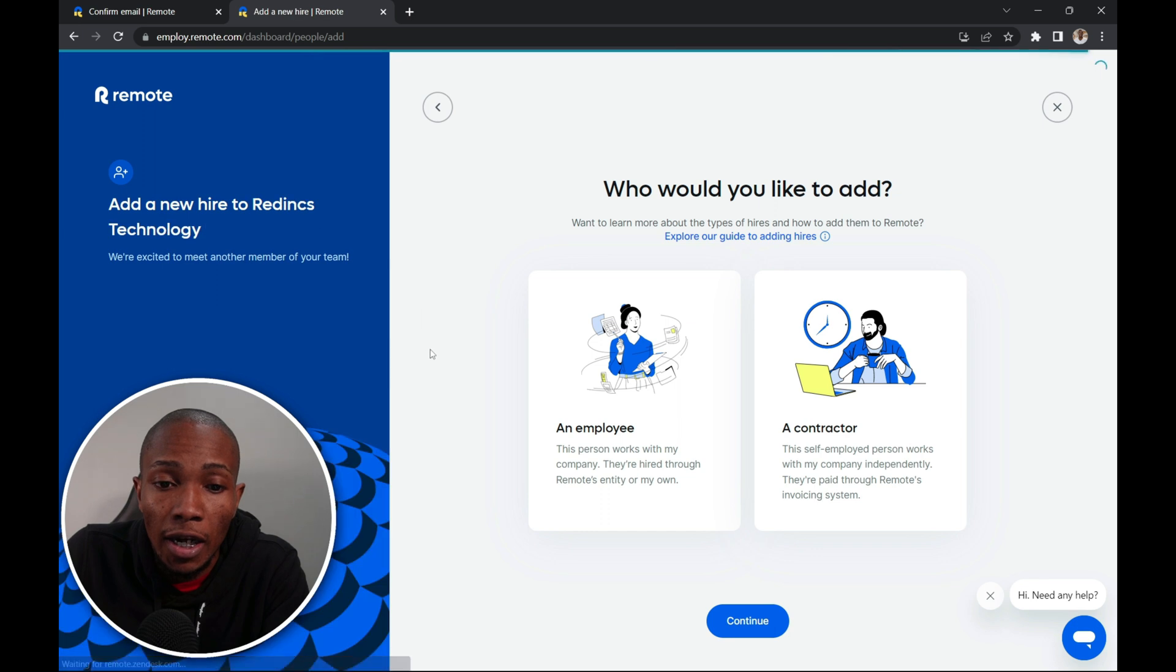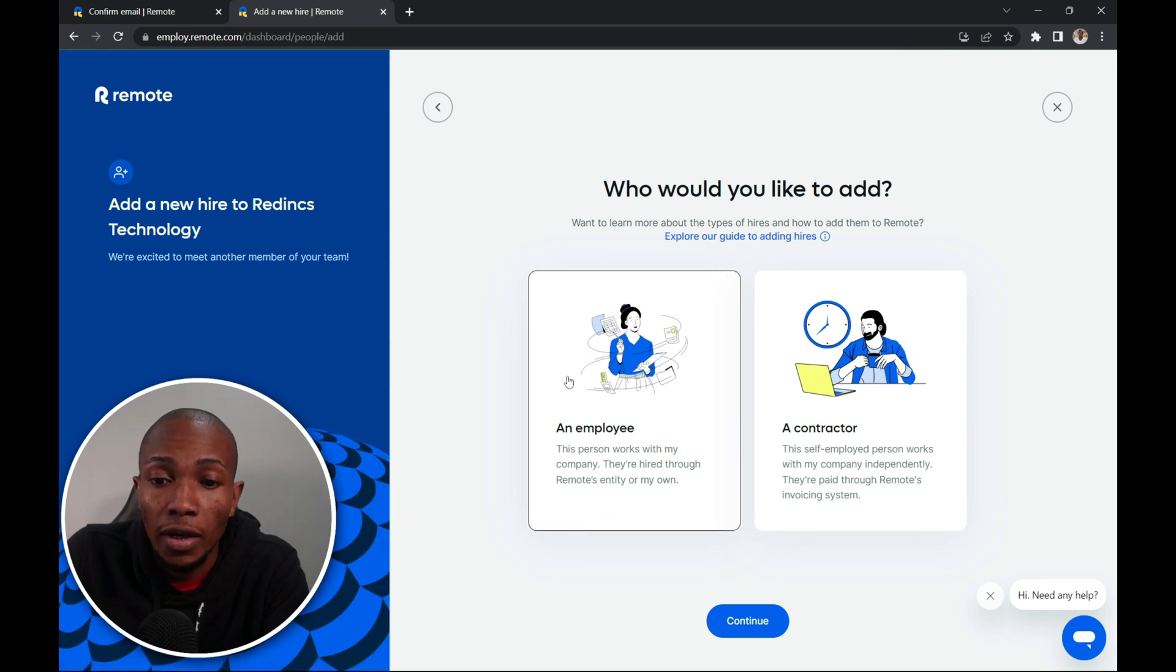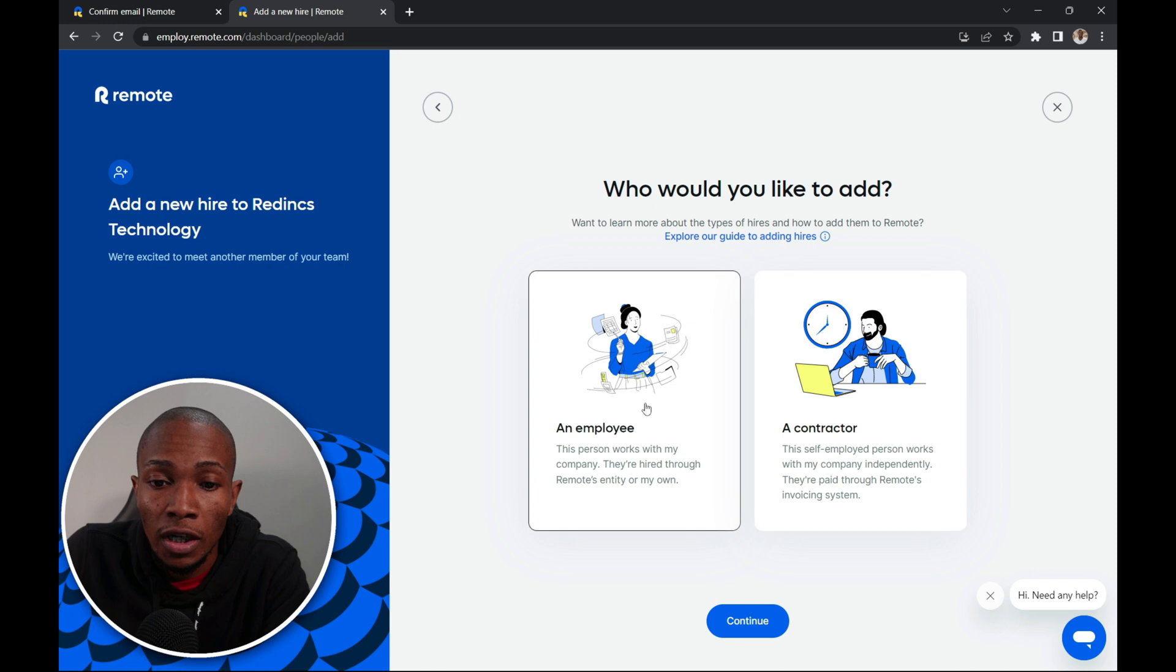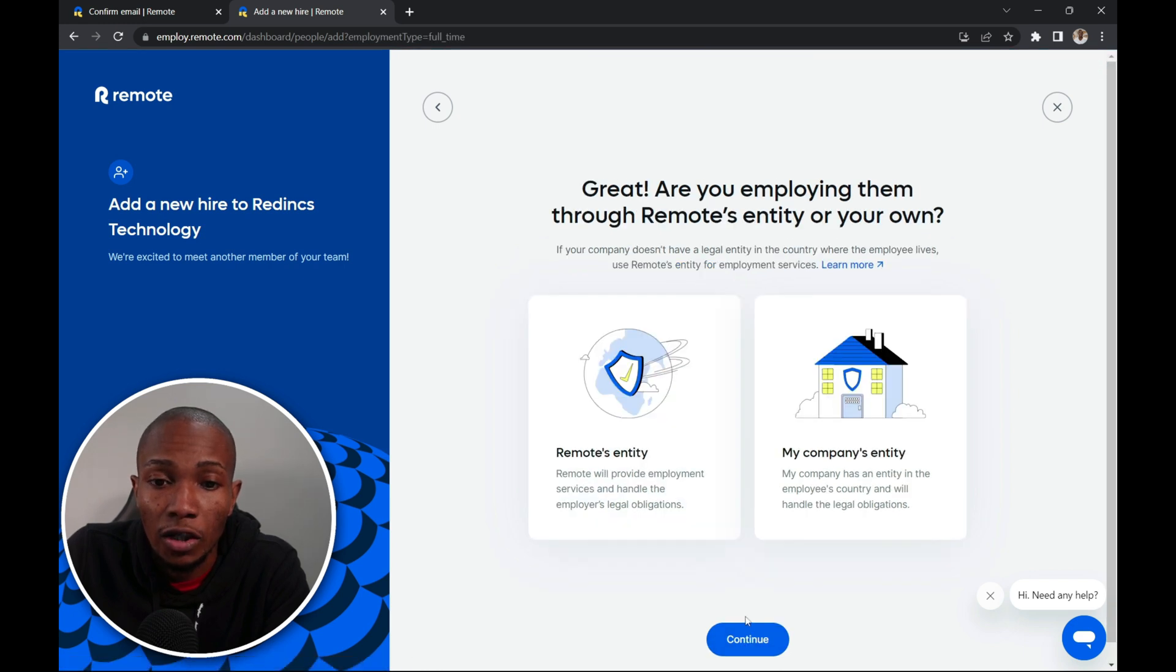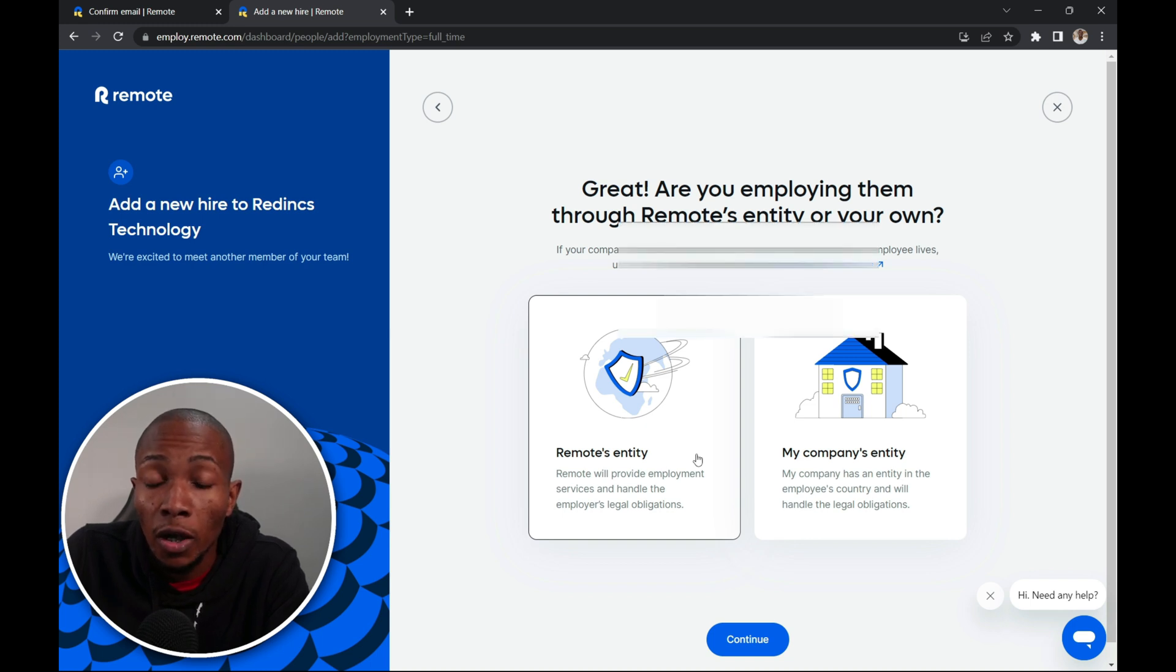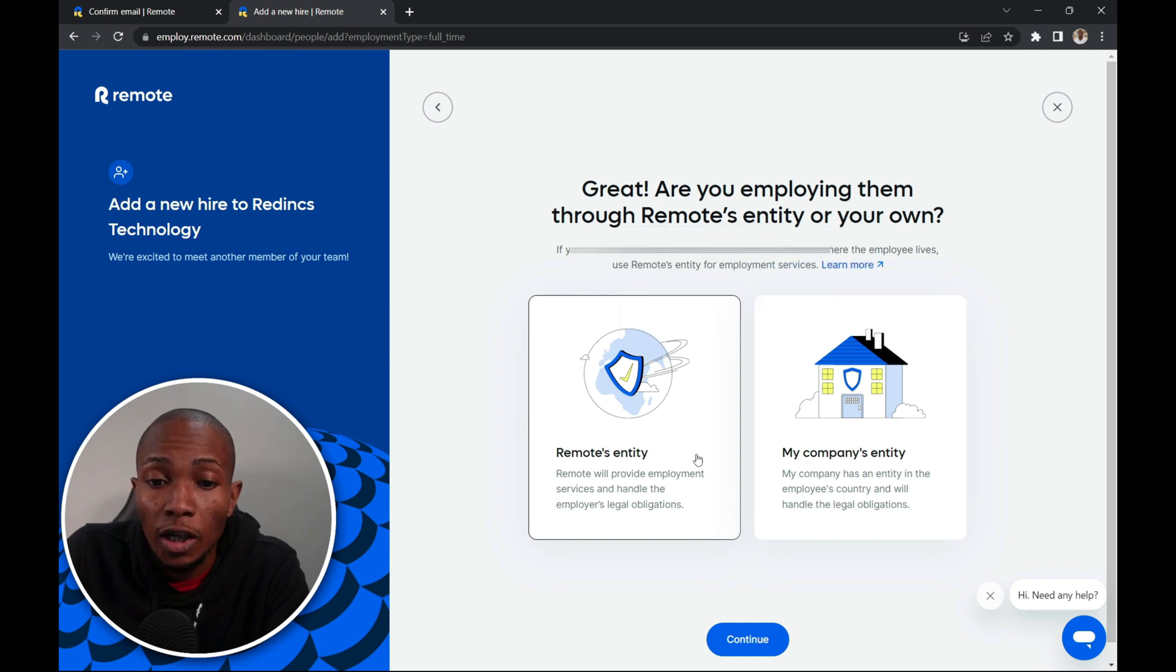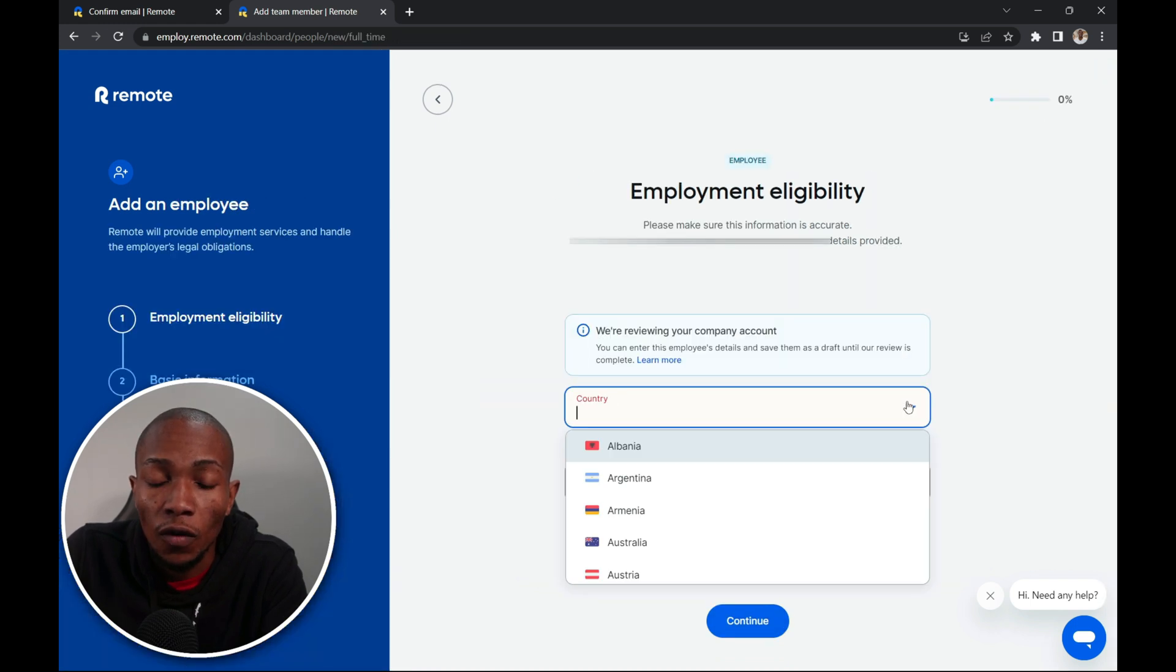So if we select add hire, you have the option to choose between an employee or a contractor. So I'm going to select an employee and then select continue. So here are you going to hire your employee through remote entity or your own? Now if your country doesn't have a legal entity in that country then it's best to use remote entity. So I'm going to select remote entity. Then select continue.